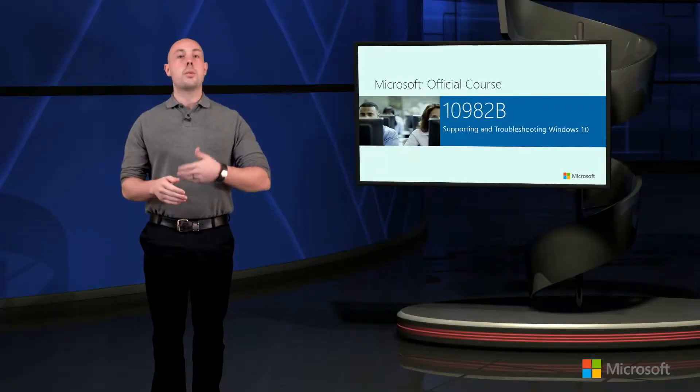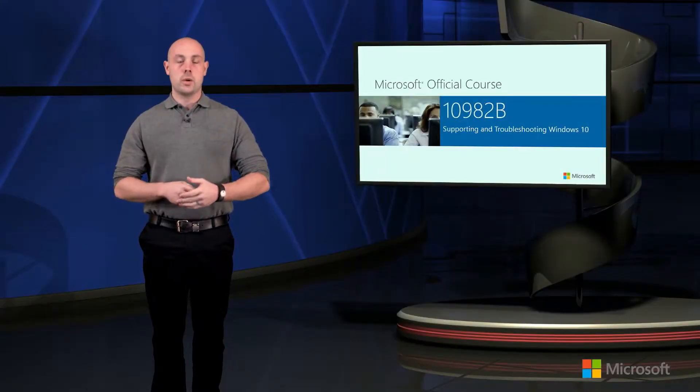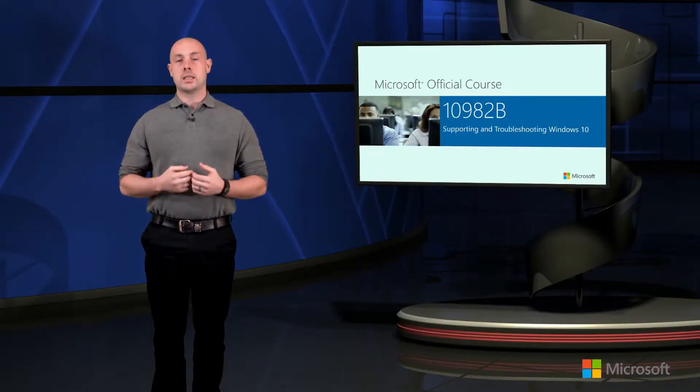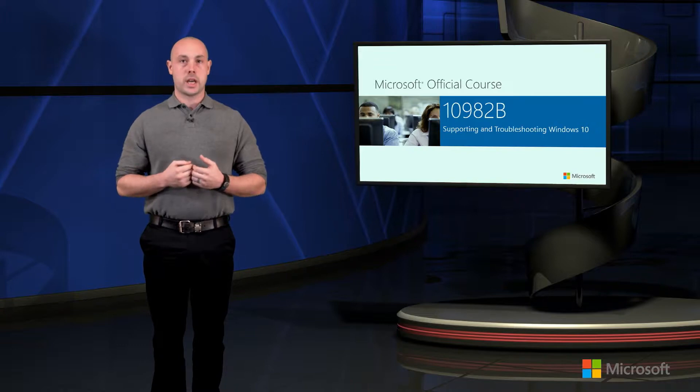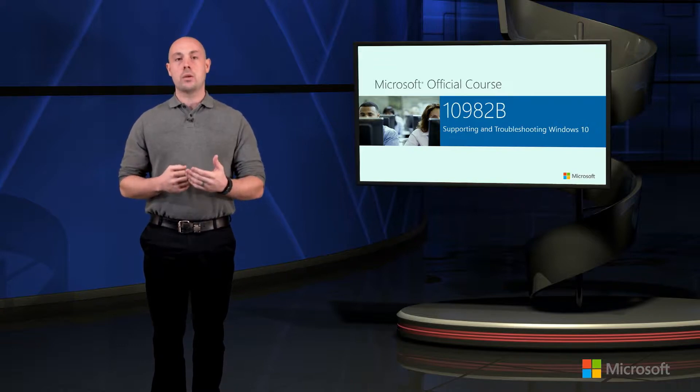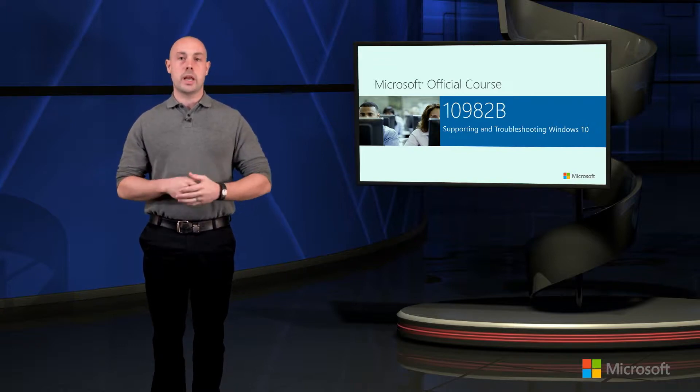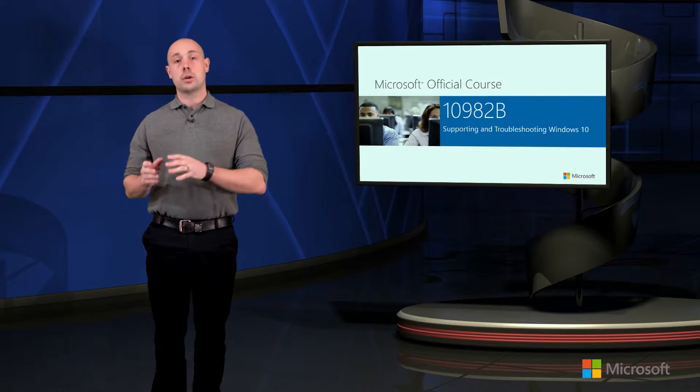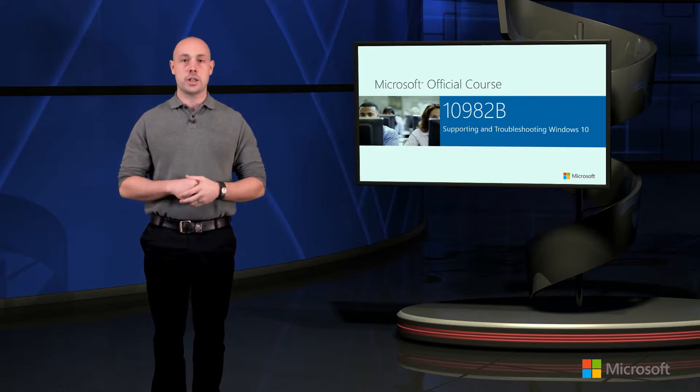In this course, Supporting and Troubleshooting Windows 10, as an enterprise desktop support technician, we're going to be looking at ways in which we can apply troubleshooting through troubleshooting methodologies.